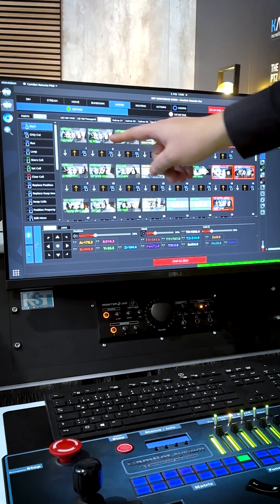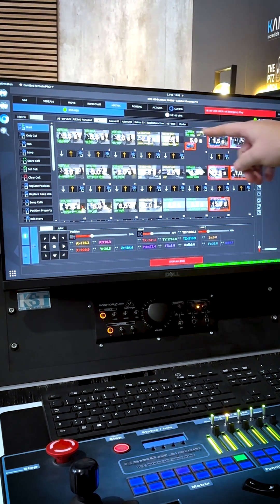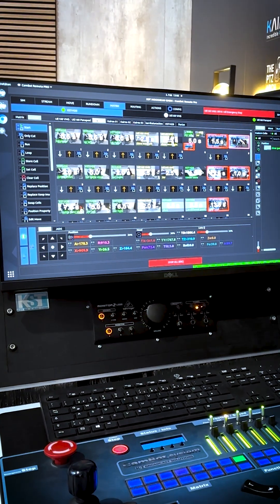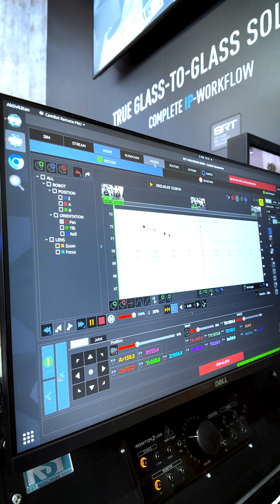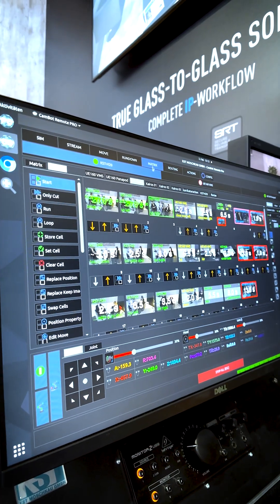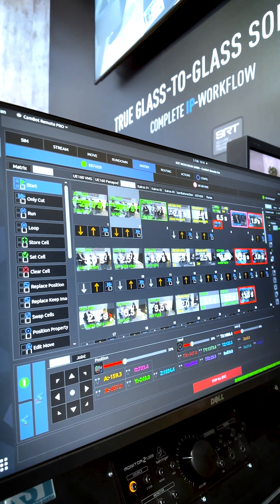You can see by name and color I've programmed in three different cameras in here. This brings me to another core part of the software which is the keyframe-based timeline editor.